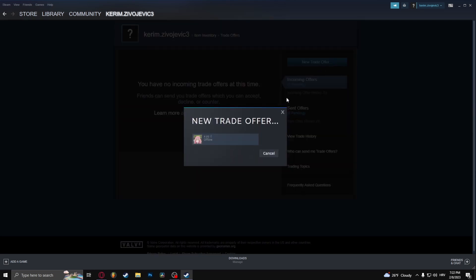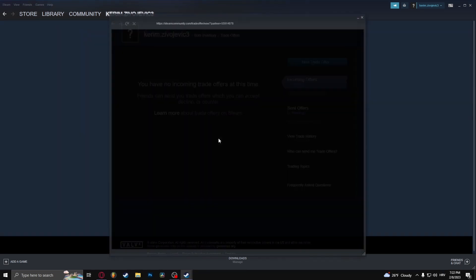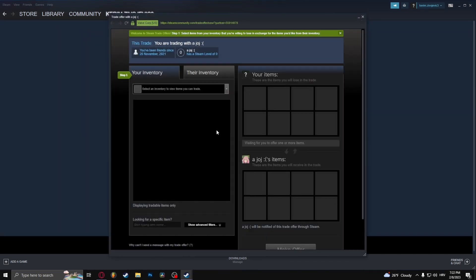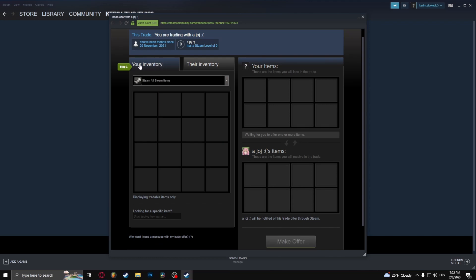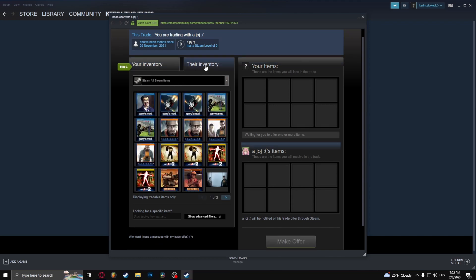Now this is what happens when I open this up. Head over to your inventory, select an item you want to trade, and then go to their inventory and select an item you want to trade with. Click Ready and Make Offer.